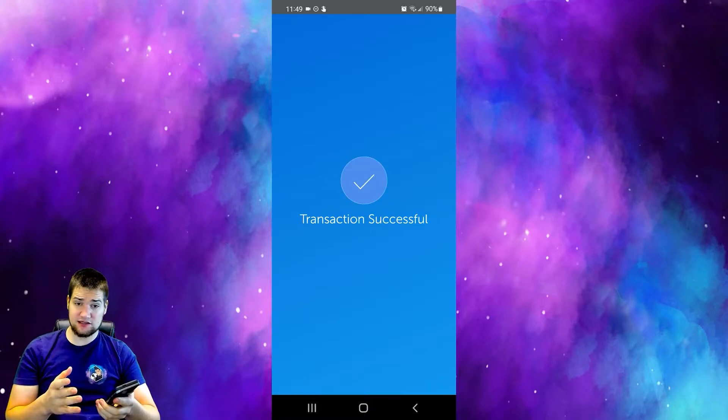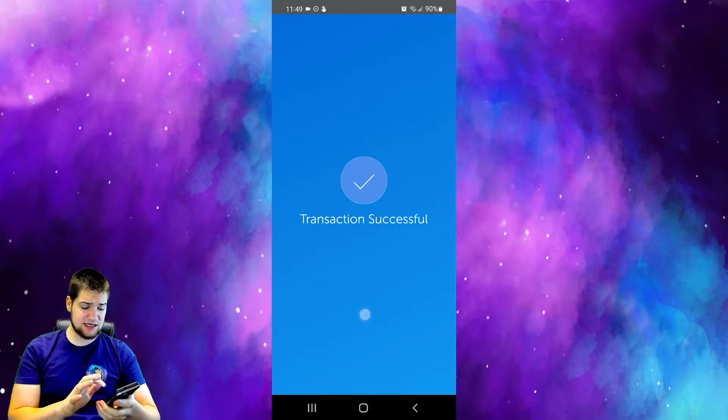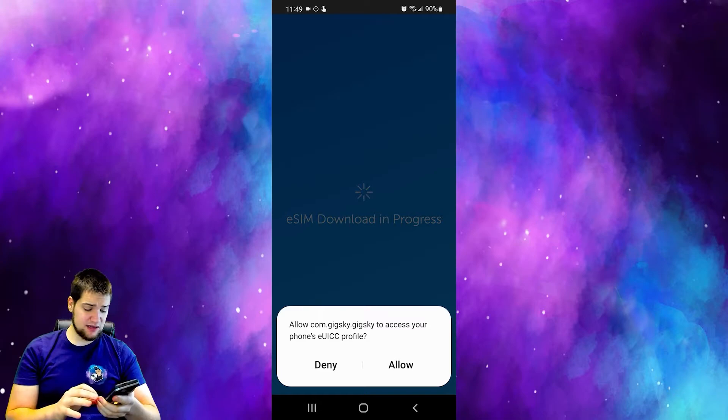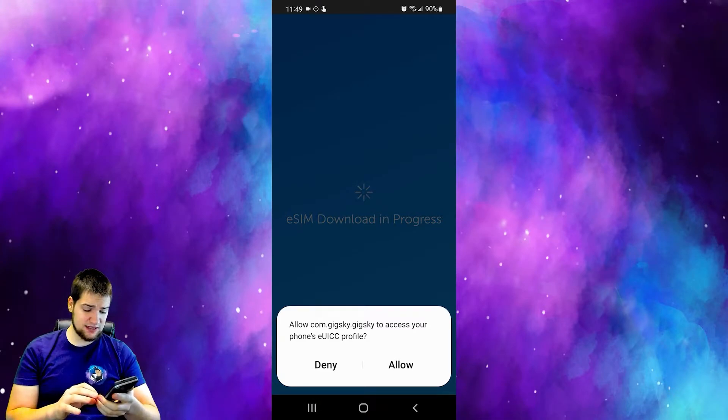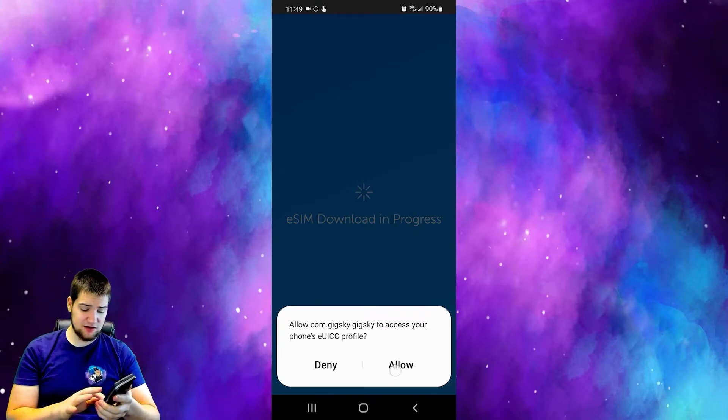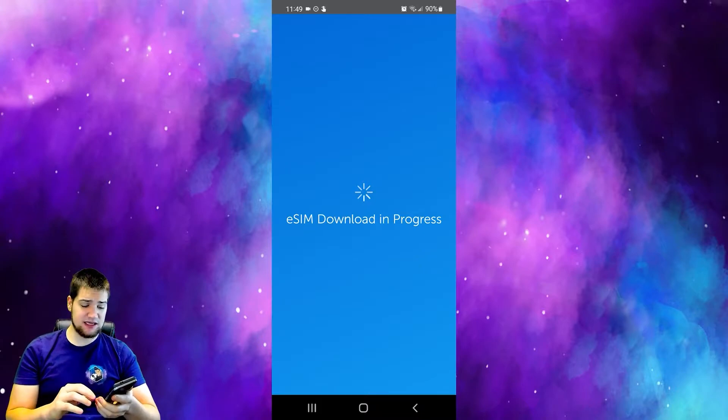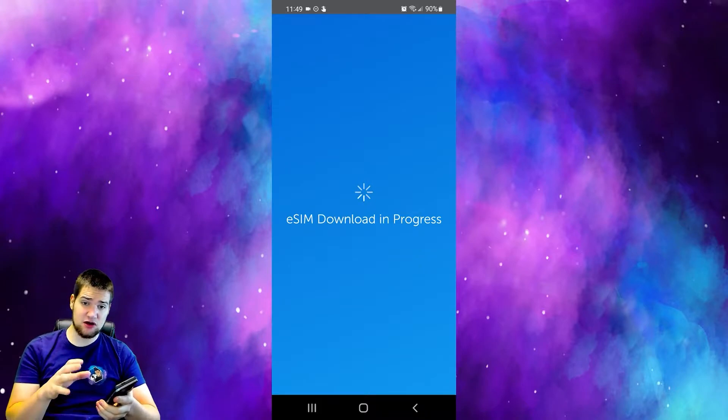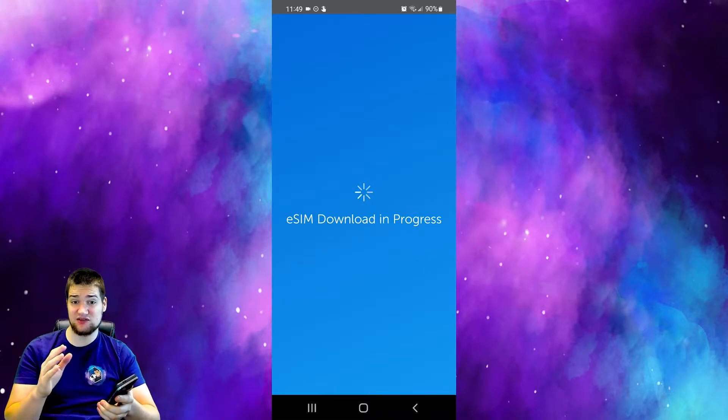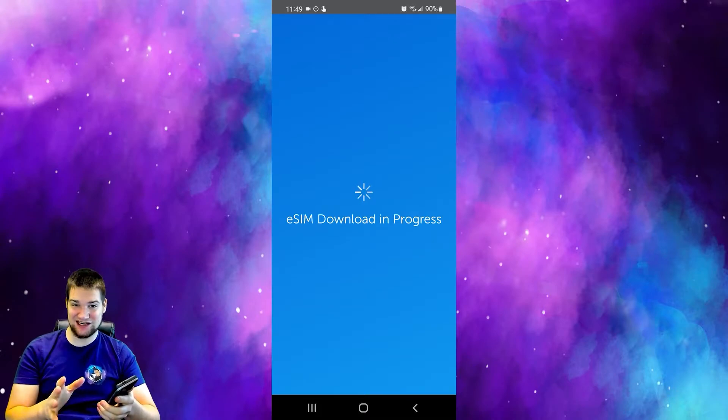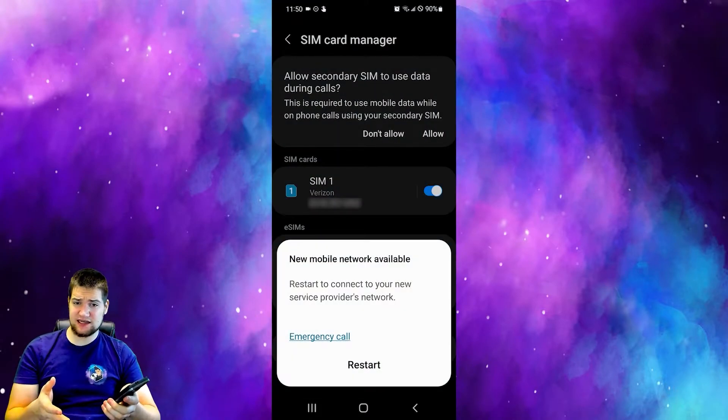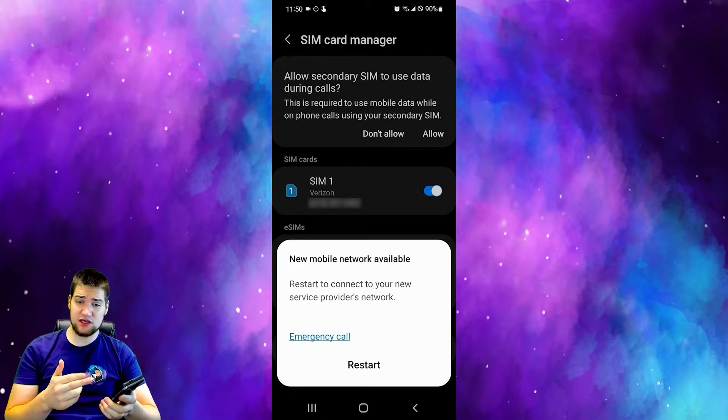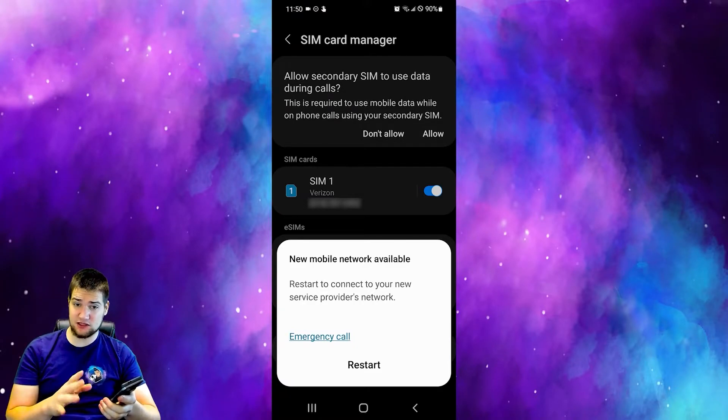The transaction has been successful. Now allow Gig Sky to access your cellular EUICC profile. Now it is downloading your e-SIM card, allowing your phone to connect to the Helium hotspot's 5G network. Once that is done it will ask you to restart your phone so you can switch between your SIM cards and stuff. Go ahead and do that.